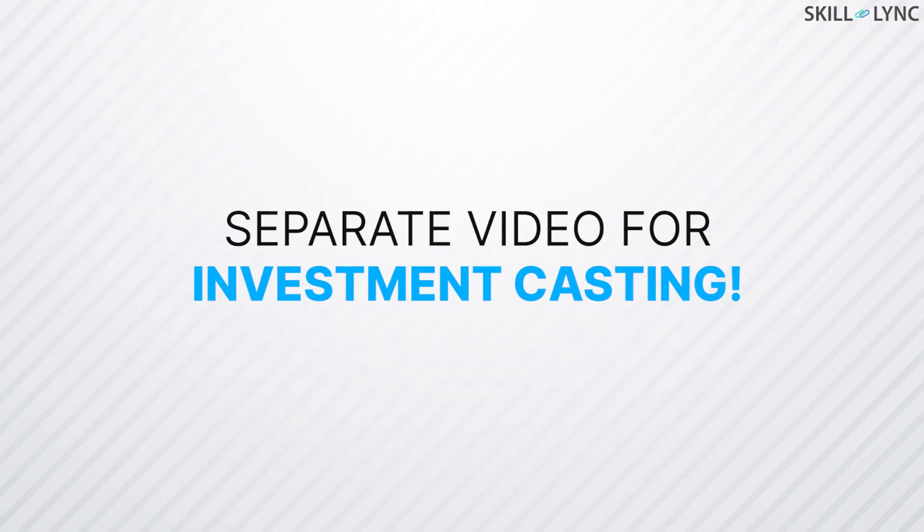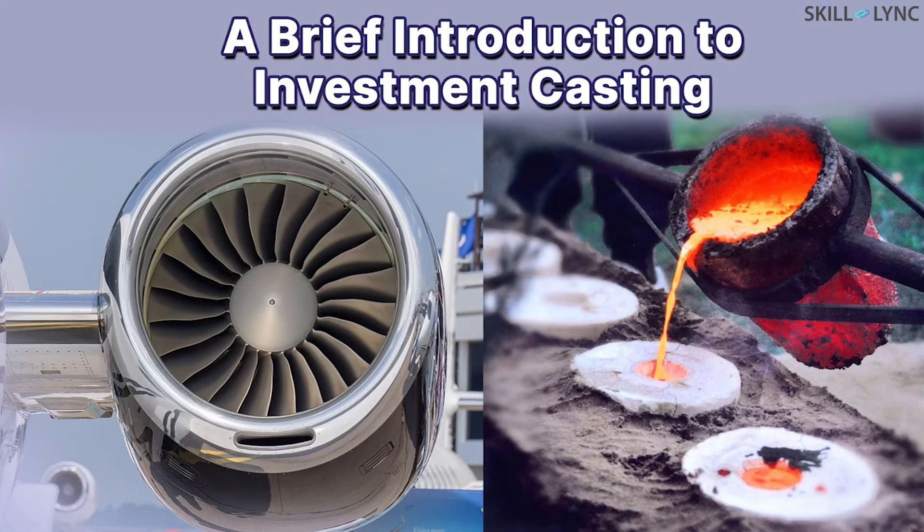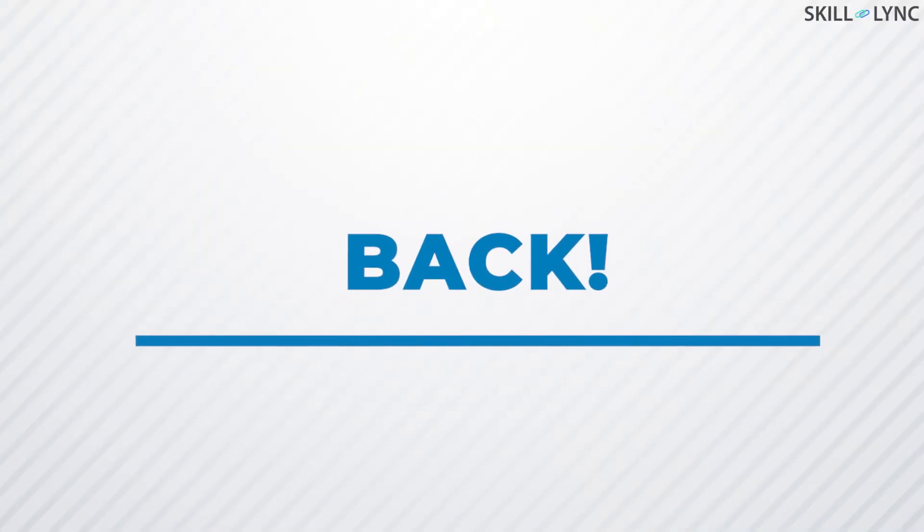We have covered investment casting in another video. If you haven't checked it, the links are in the description below. Now, let's get back to our topic.